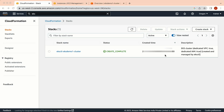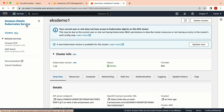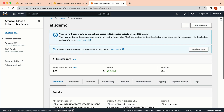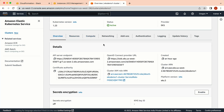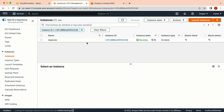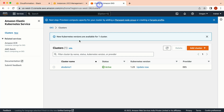Welcome back. Our EKS cluster is up and running. You can see the CloudFormation stack status is 'CREATE_COMPLETE', and in Amazon EKS the cluster status is 'Active' — it took about 20 to 25 minutes. There is currently only one instance running: no node group is attached to this EKS cluster yet. Let's attach the node group.